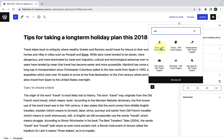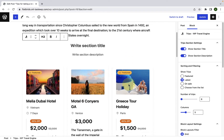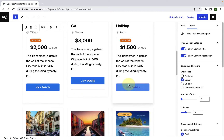Let's start with the trips block. Using this block, you can add different trips to your blog post or page with a single click of the button. You can later showcase these trip packages in an organized way via your travel booking website. To add the trips block, all you have to do is simply click on it and your trips block will be added here. It is very simple and easy.